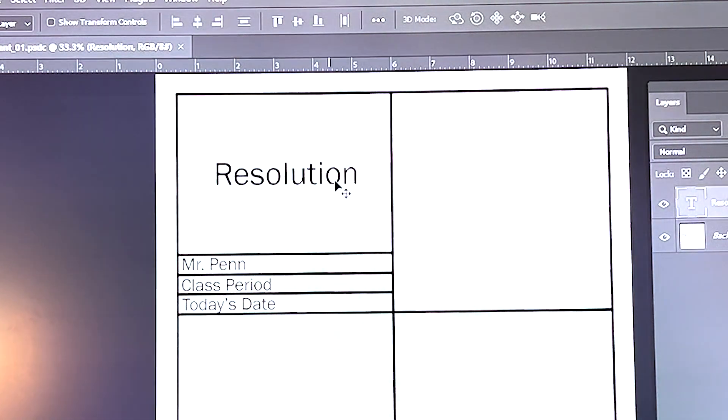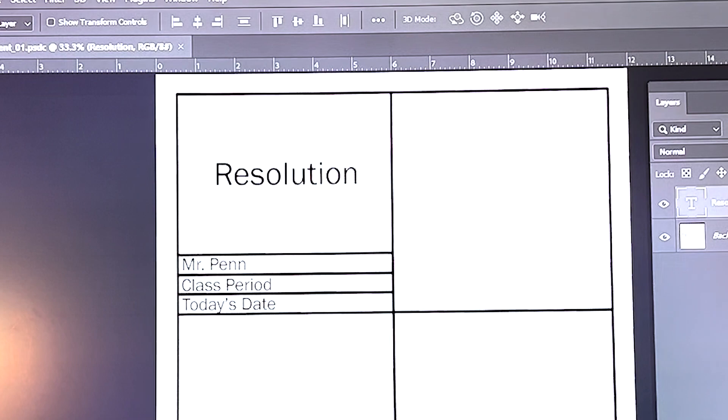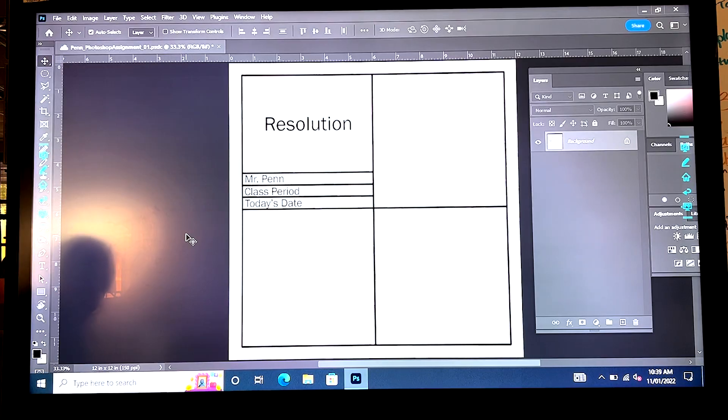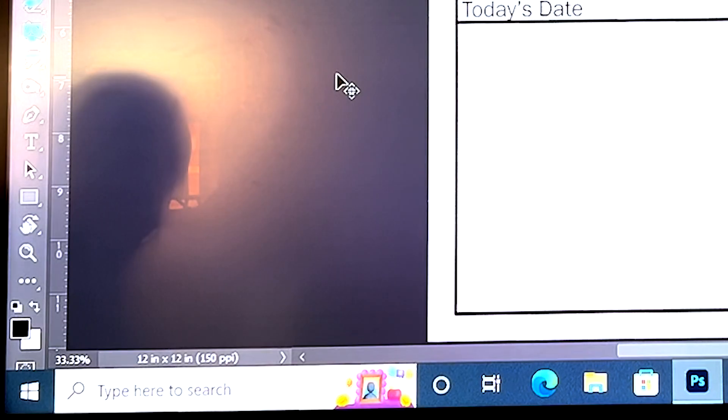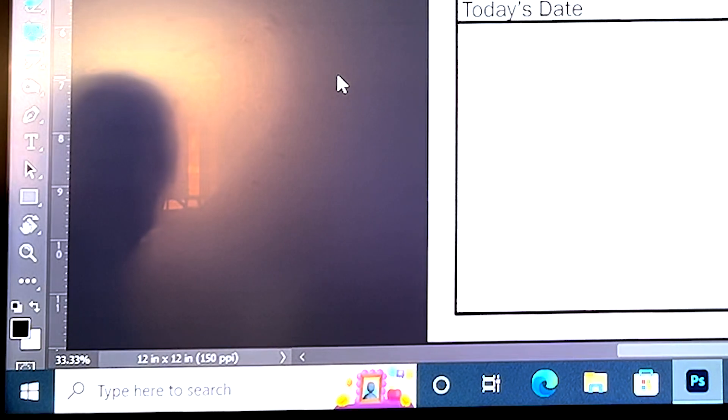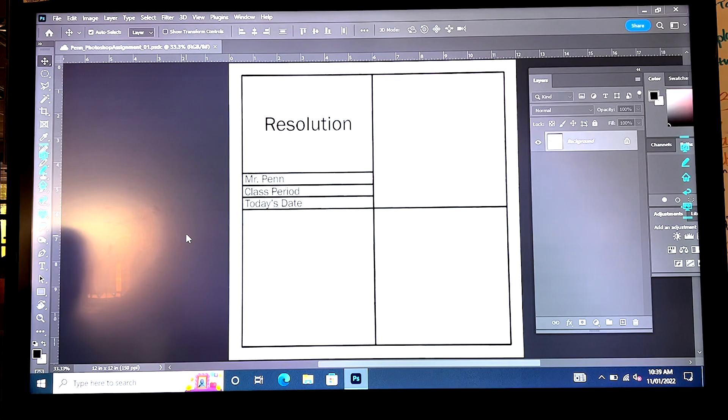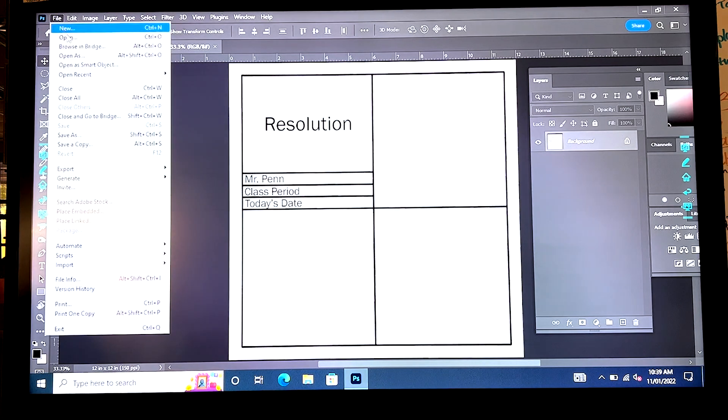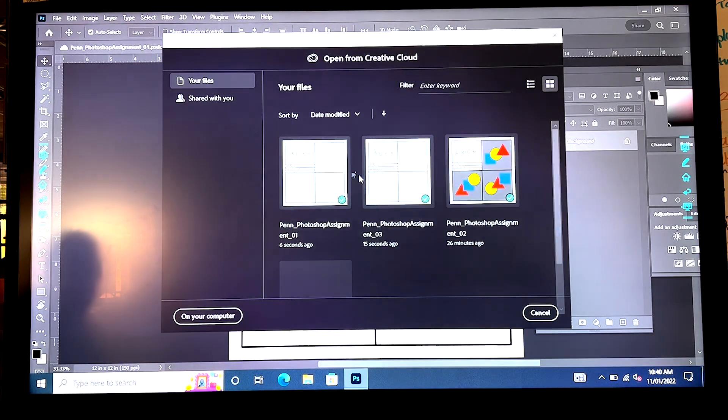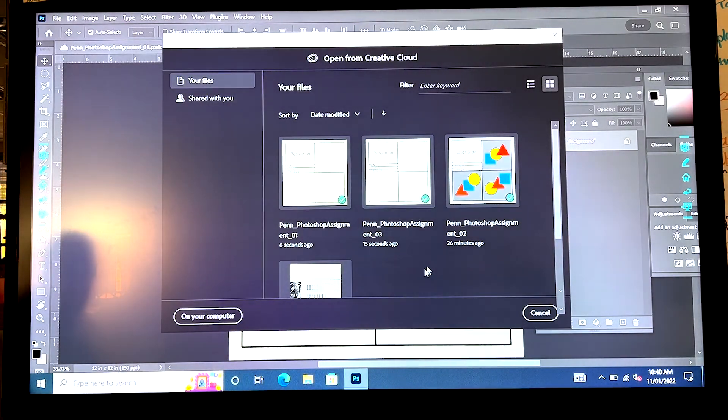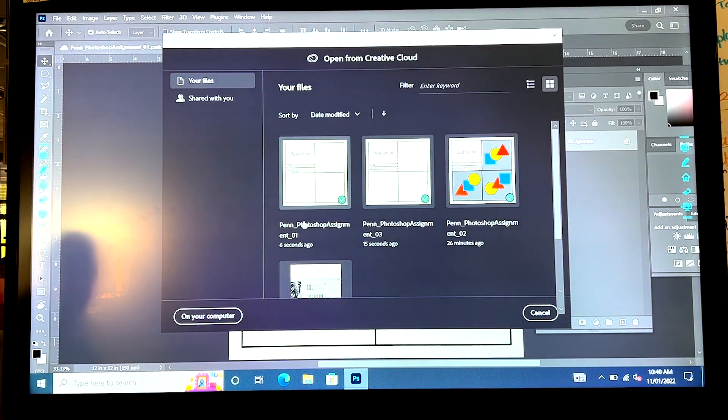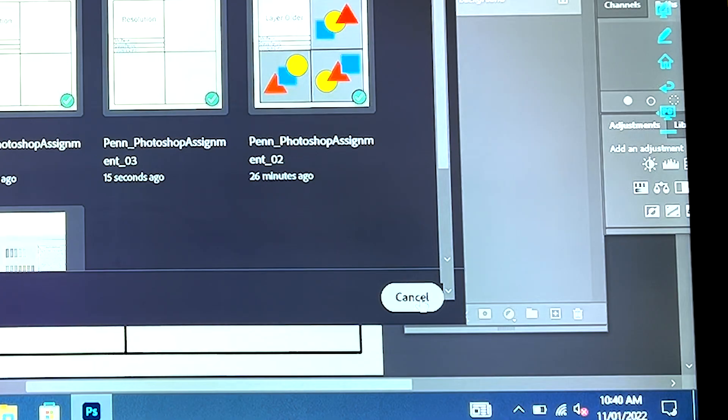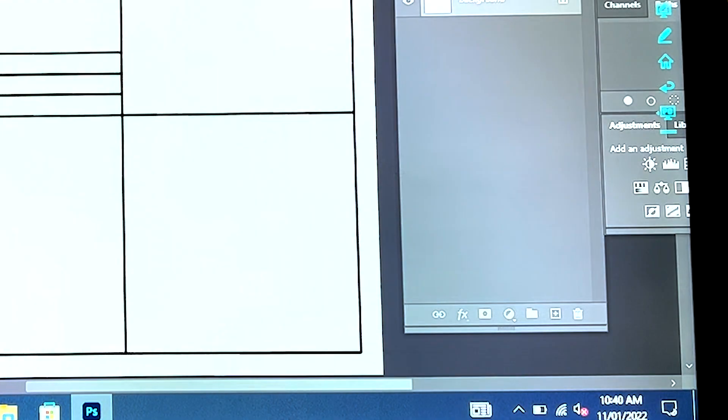Now every time I work on this project and I hit ctrl s down here on the bottom left corner, you can see it's saving. It saved really quickly. And just to be sure, you don't have to do this, but if I go to file open, there's my three assignments. Photoshop assignment one, two, and three. Cancel. I don't want to open anything new.